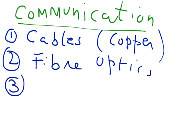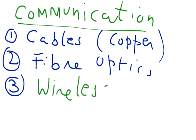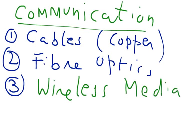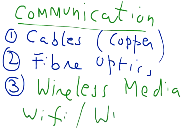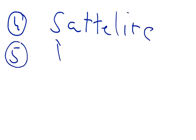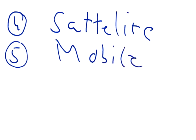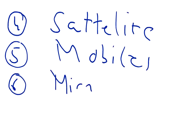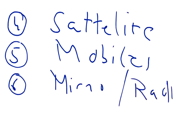And nowadays Wi-Fi or wireless technologies is becoming very common to make computer networks. We can use Wi-Fi or Wi-Max to make computer networks. We can use satellite technology to make computer networks. We can use mobile technology to create computer networks. We can create computer networks with the help of microwaves or radio waves.